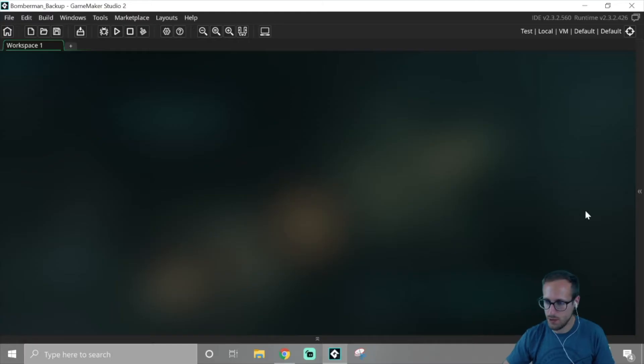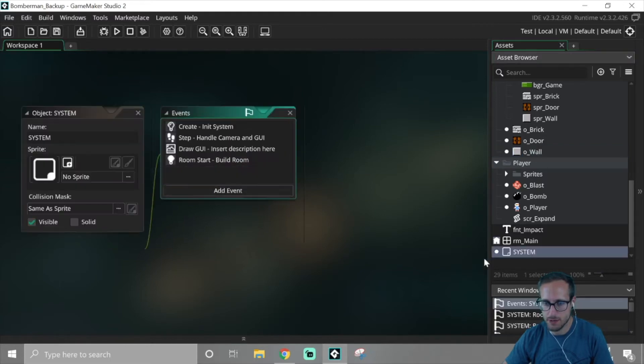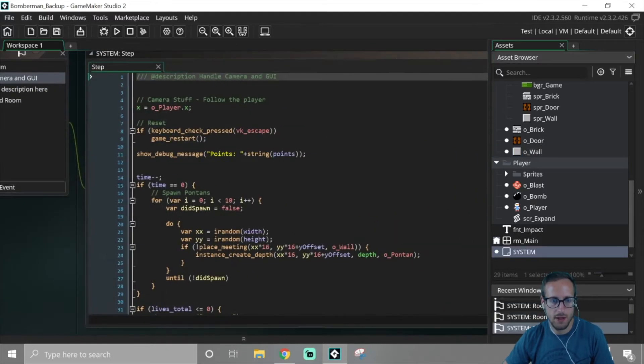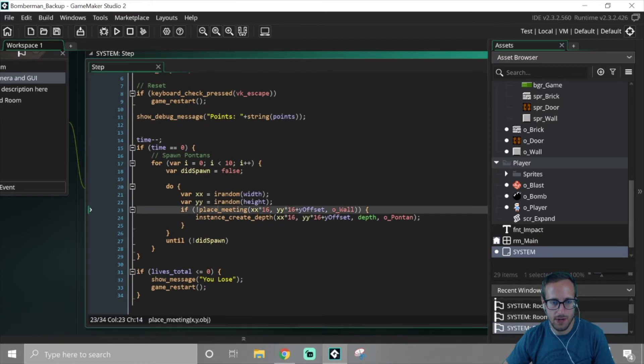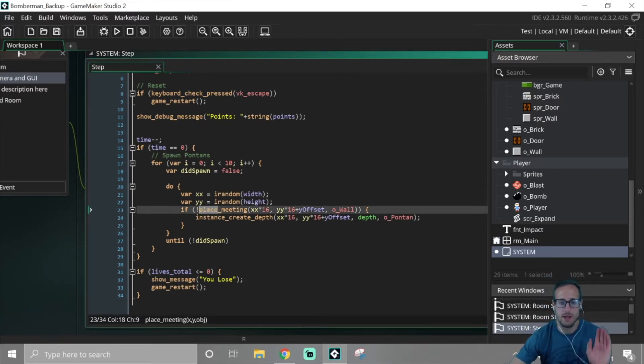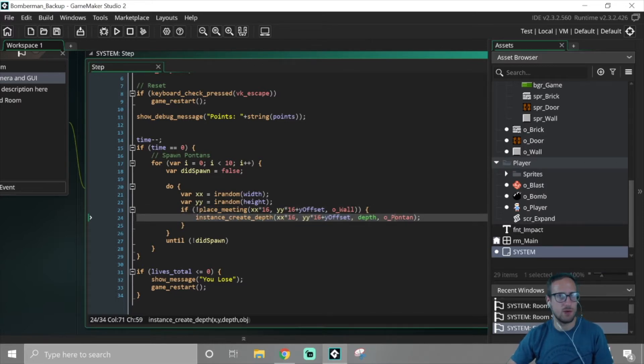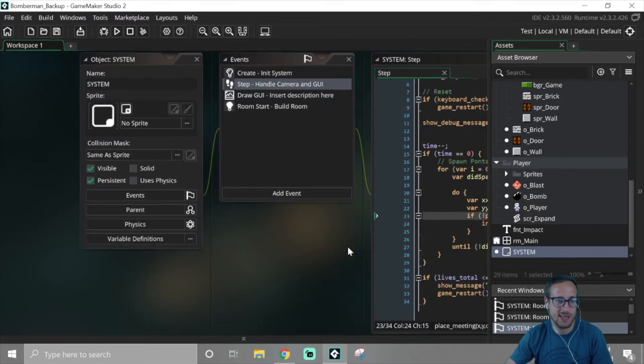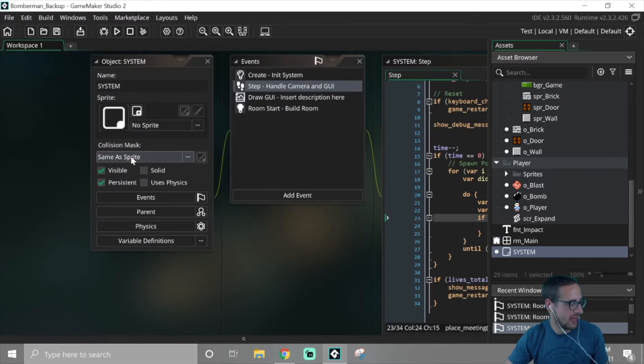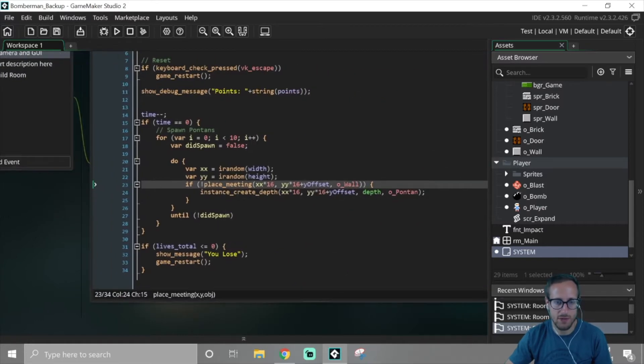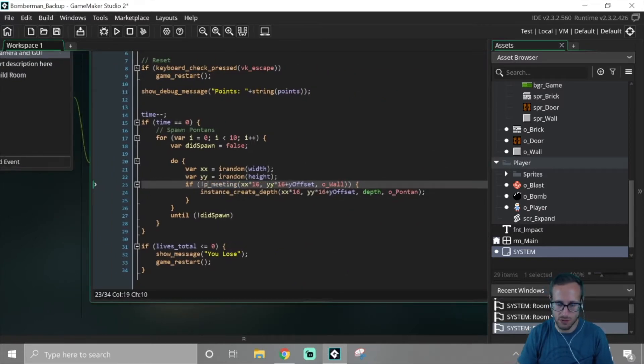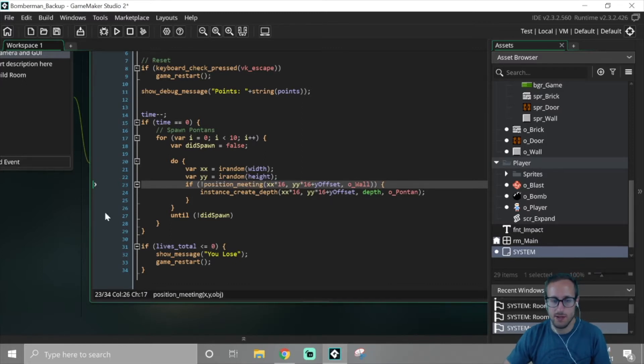All right, we had one little bug that gives us a pretty simple fix. When we run out of time, in system step, we were checking place_meeting to check where the walls were and then try to fix everything. When the pontons spawned, they were spawning inside of the walls and bricks. I think the issue is that we don't have a sprite, so we don't have a collision mask for this guy and we're checking for place_meeting. But if we switch this over to position_meeting, that one's done.